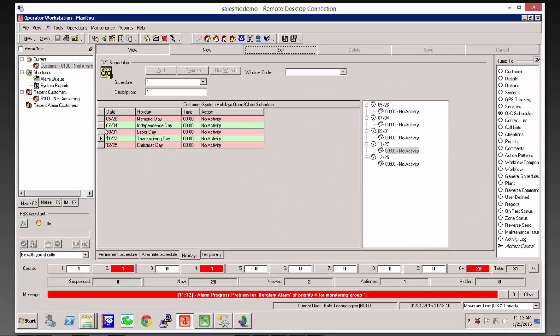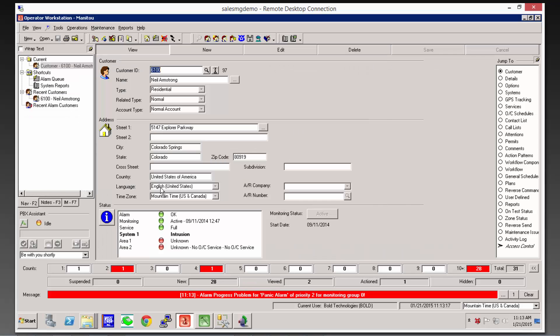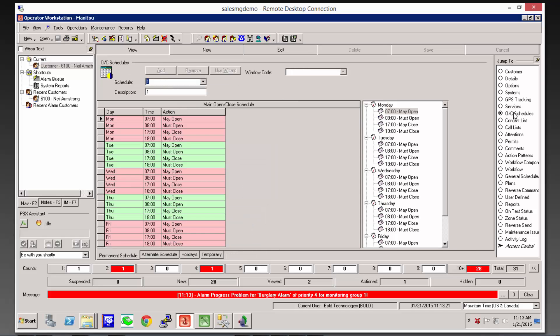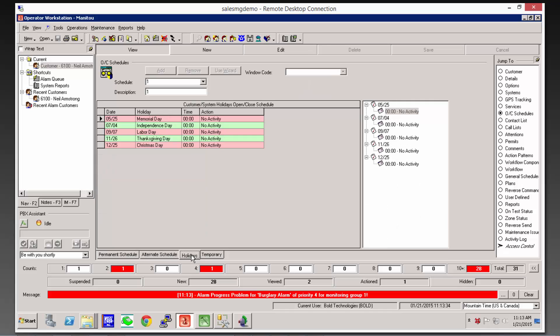What we can do is come in here to Manitou Operator Workstation. We can open up a customer and look at their open-closed schedules. And we've got their normal open-closed schedules. We've even got an alternate schedule here.